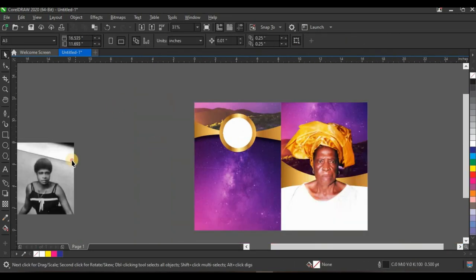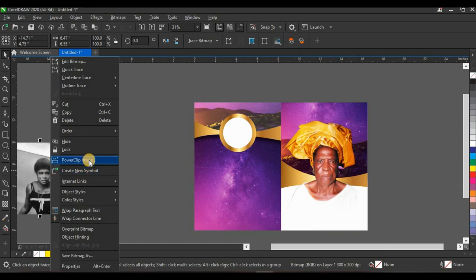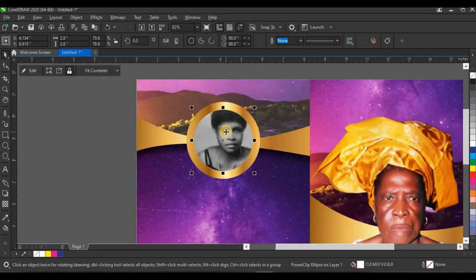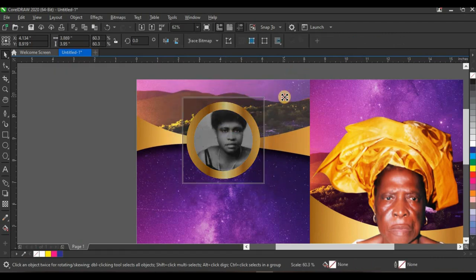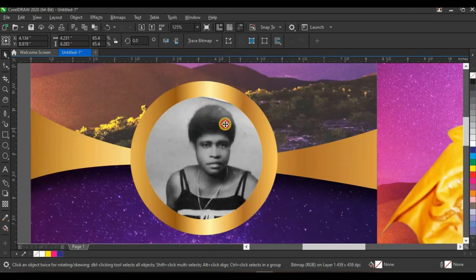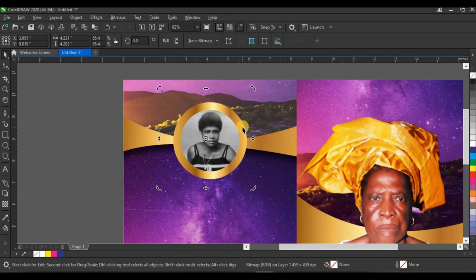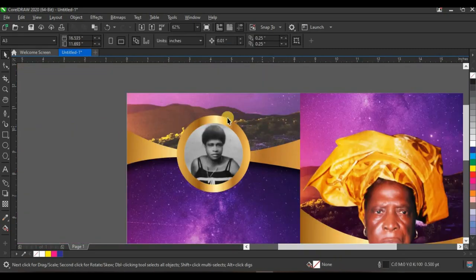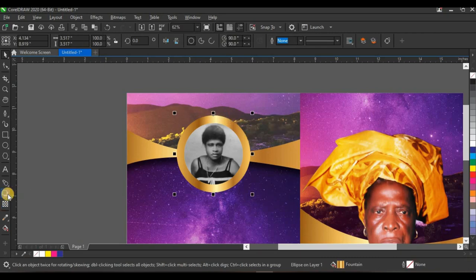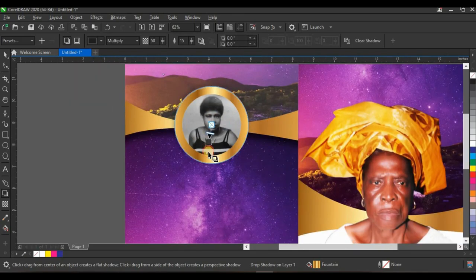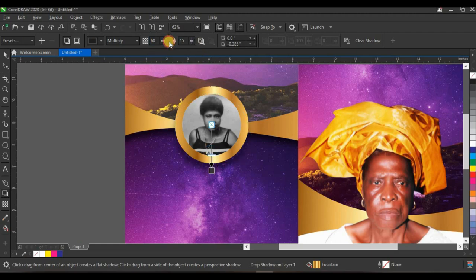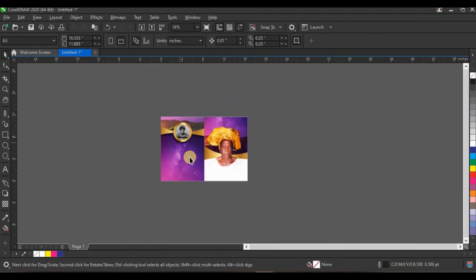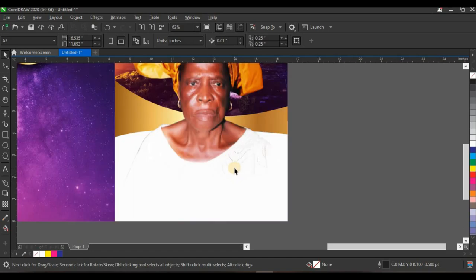Right-click on the picture and click power clip inside, then click on the white circle shape. Press Alt on the keyboard, select the picture inside the circle, and reduce it while pressing Shift to maintain proportions. You can adjust the tone of the picture if needed. Then add a shadow to the gold circle — click on the shadow tool and apply the shadow, increasing opacity to 81 percent. That's the back cover done.